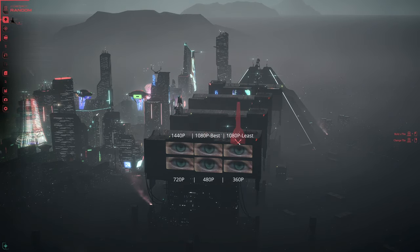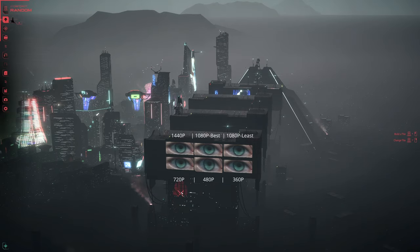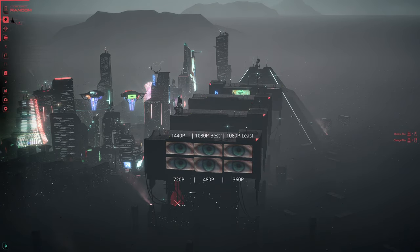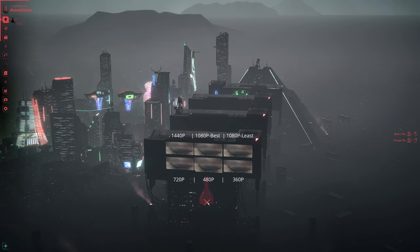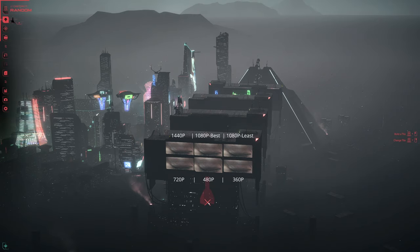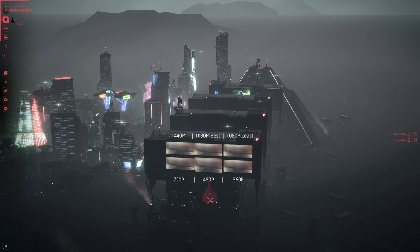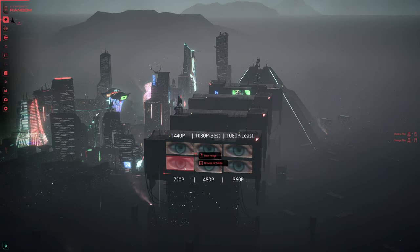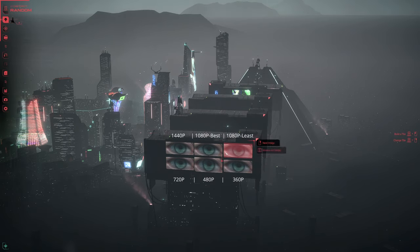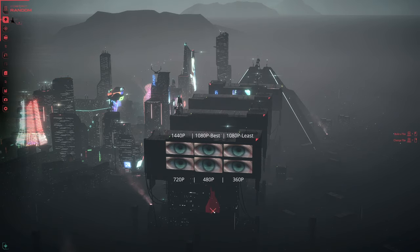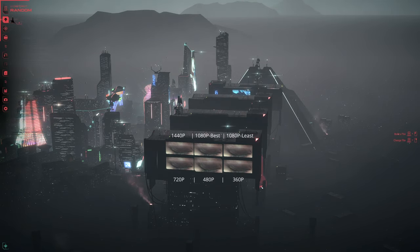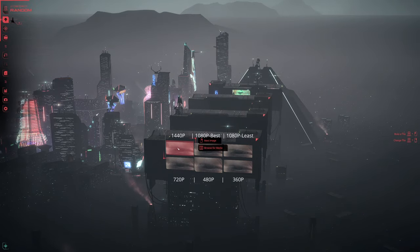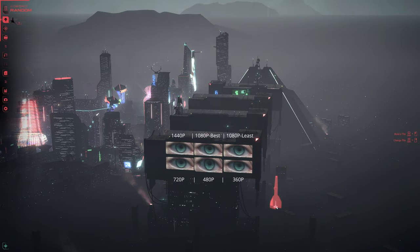The 1080p least is the only one where I decreased the bitrate. Then on the bottom here, 720p, 480p — which is the only one that seems to not have any letterboxing. If you look, these have a small bit of letterboxing, and that one doesn't. And then 360p.